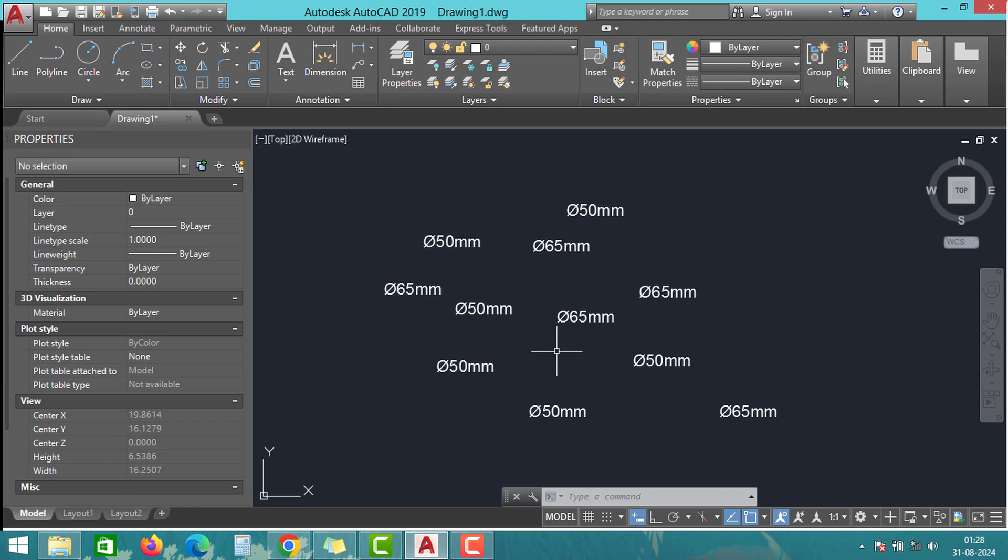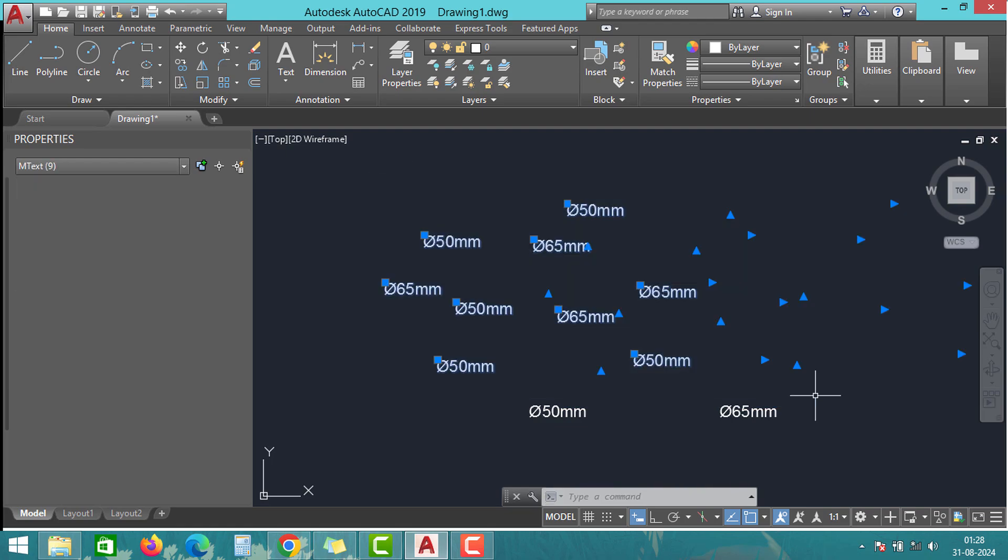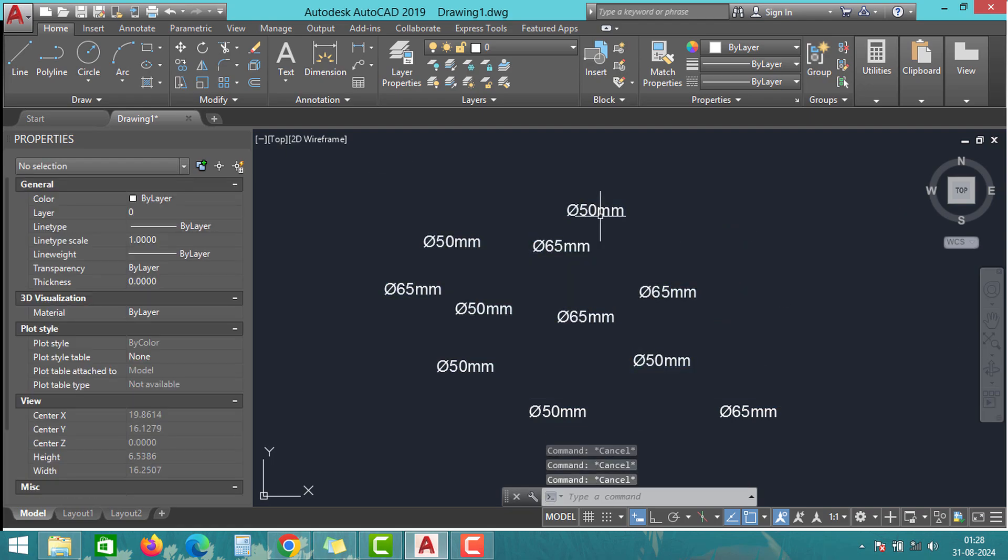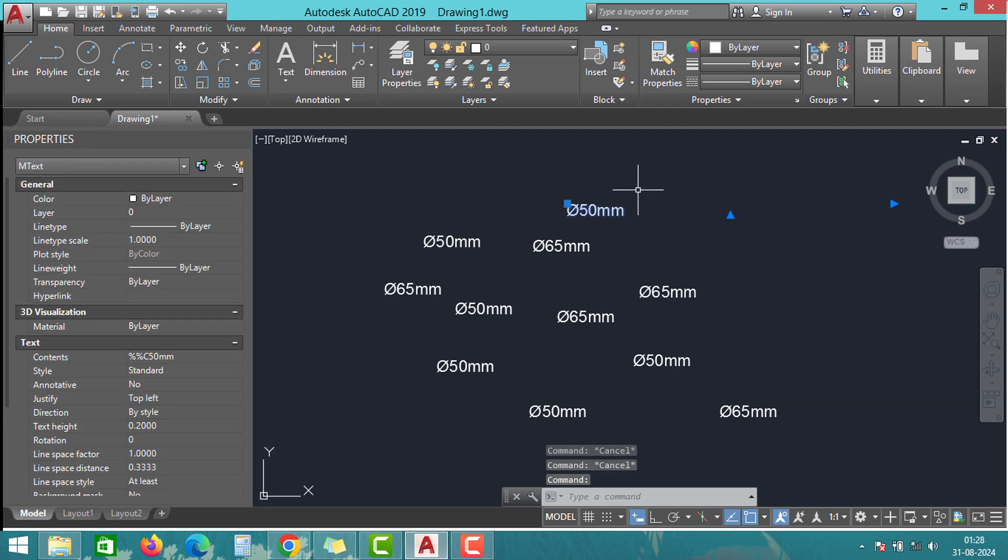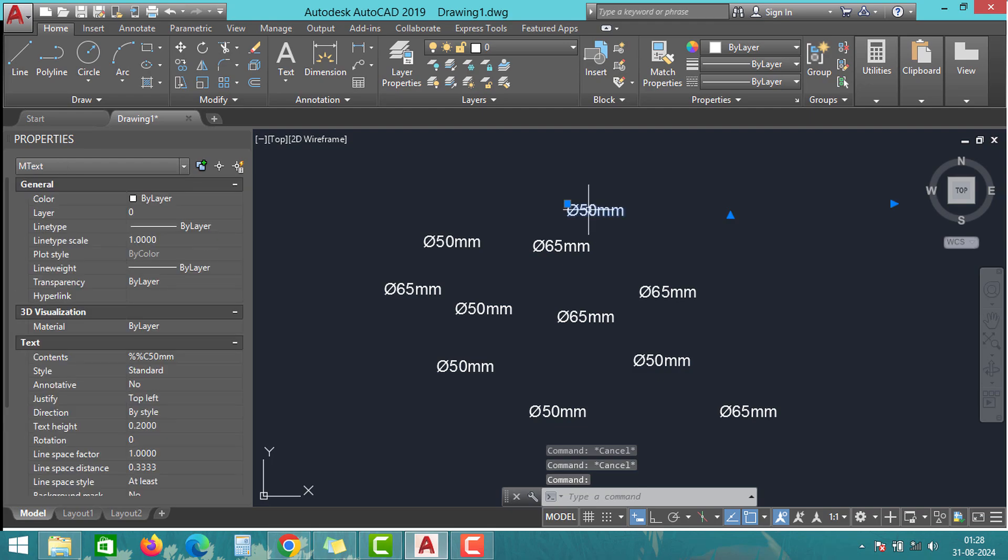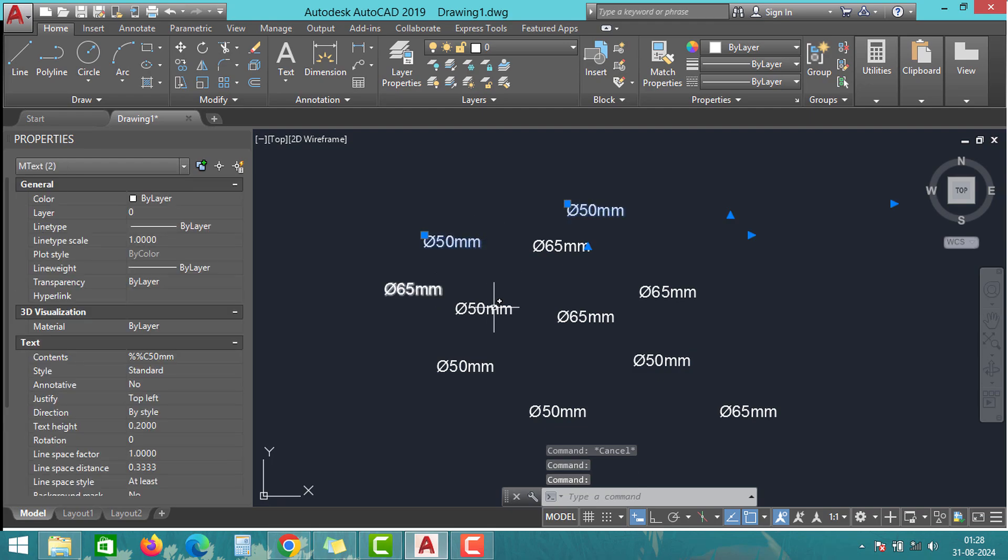This tool is very important because imagine you have thousands of similar dimensions in a drawing and you want to change them all to a different dimension, let's say from 50mm to 75mm. If you start making these changes manually, it will take a long time to modify all the values.